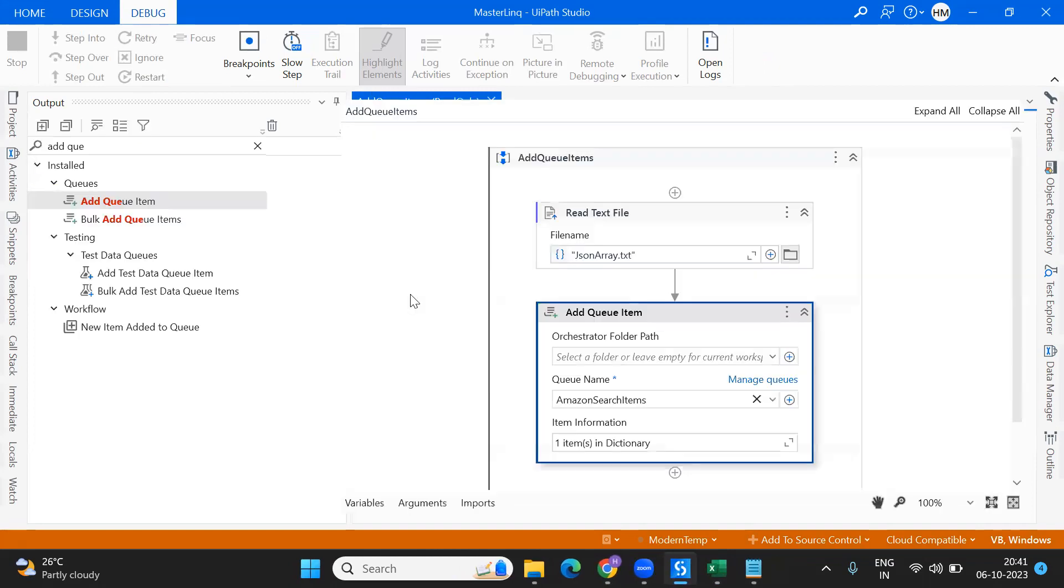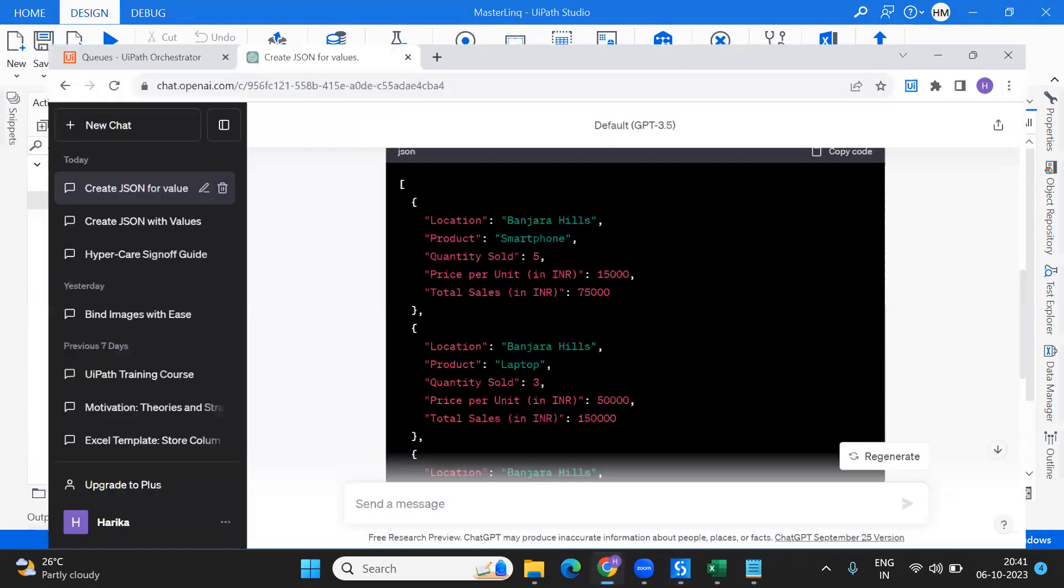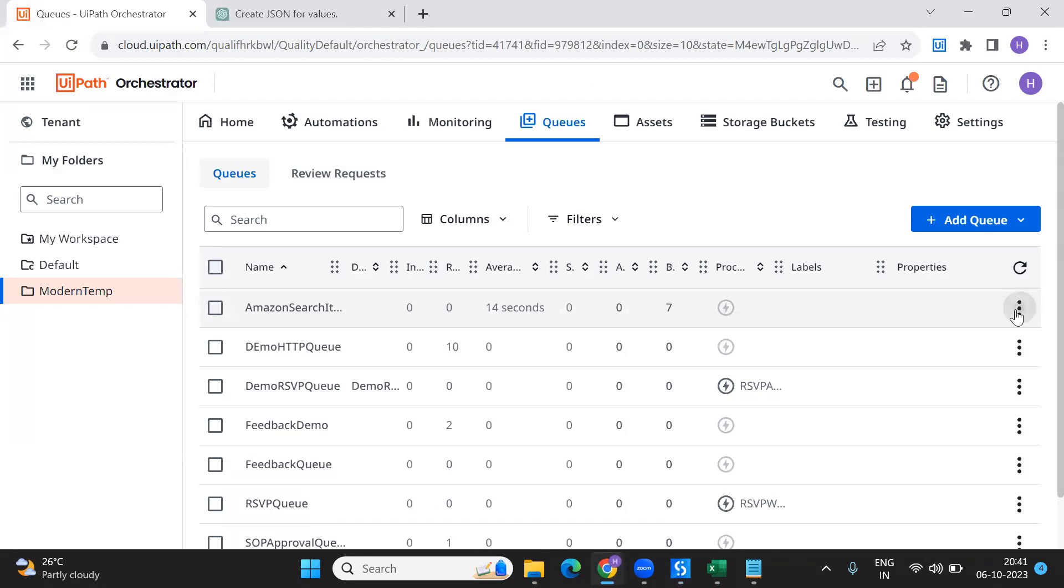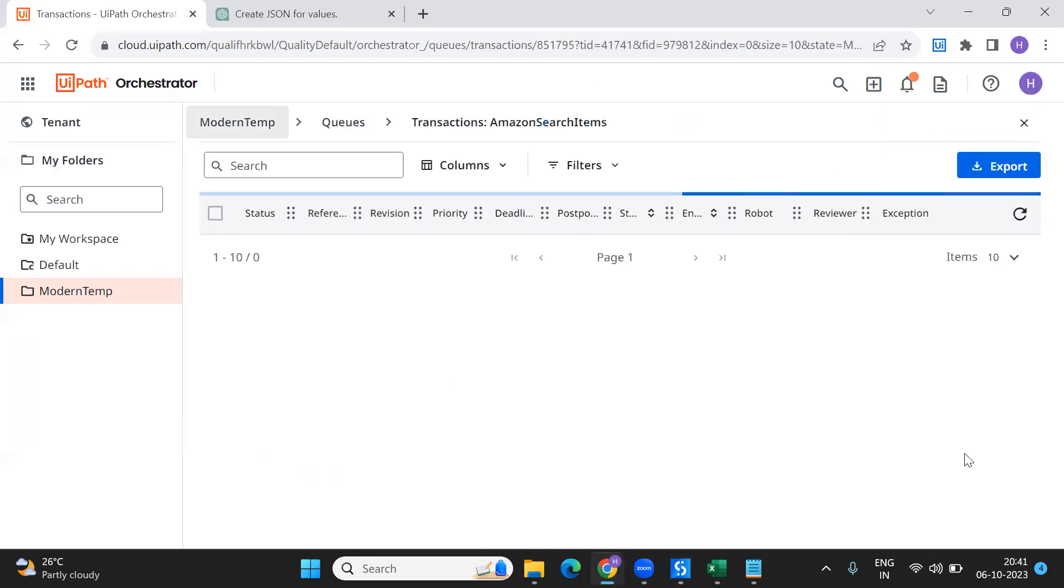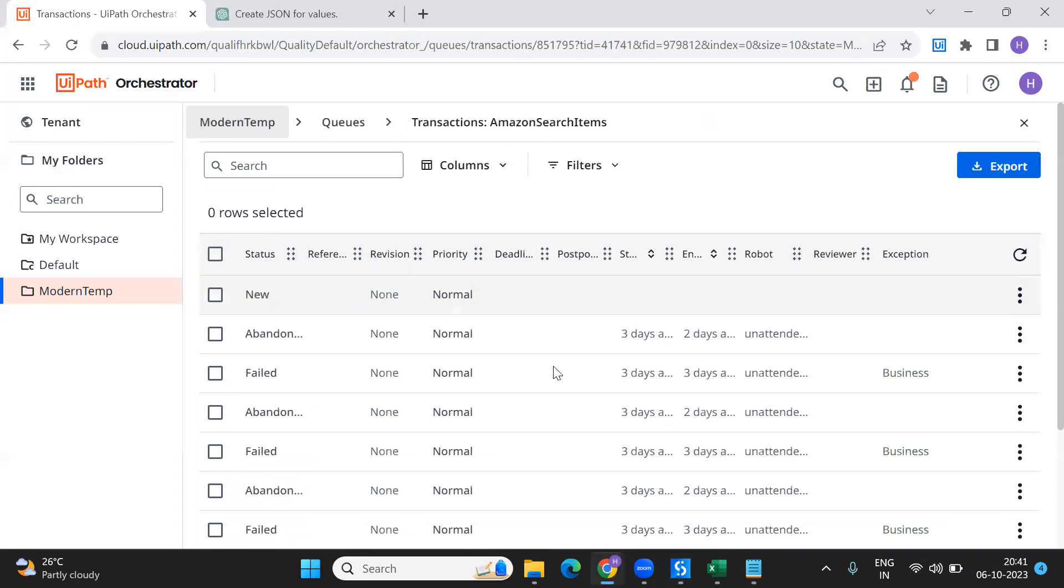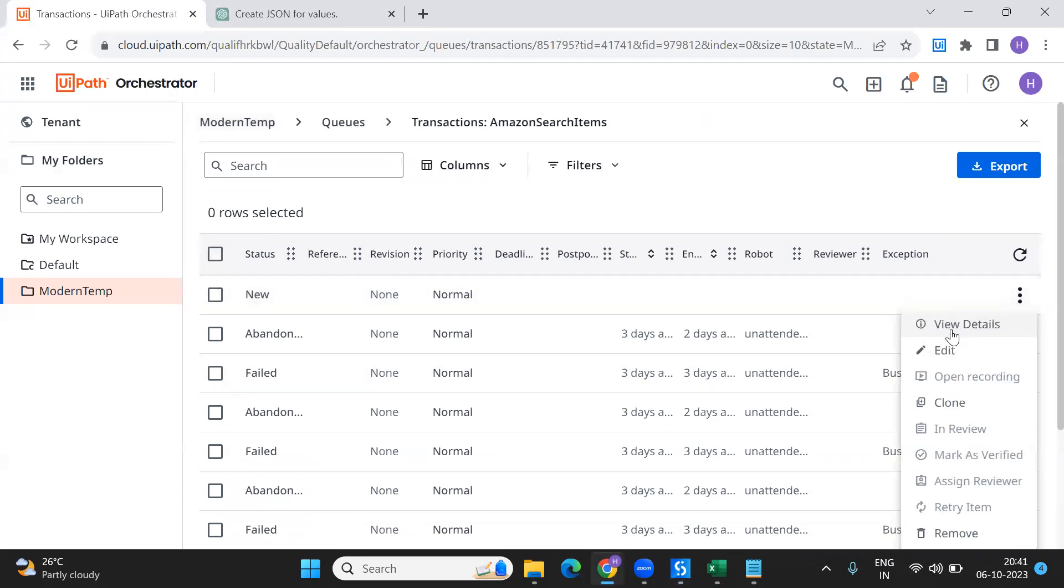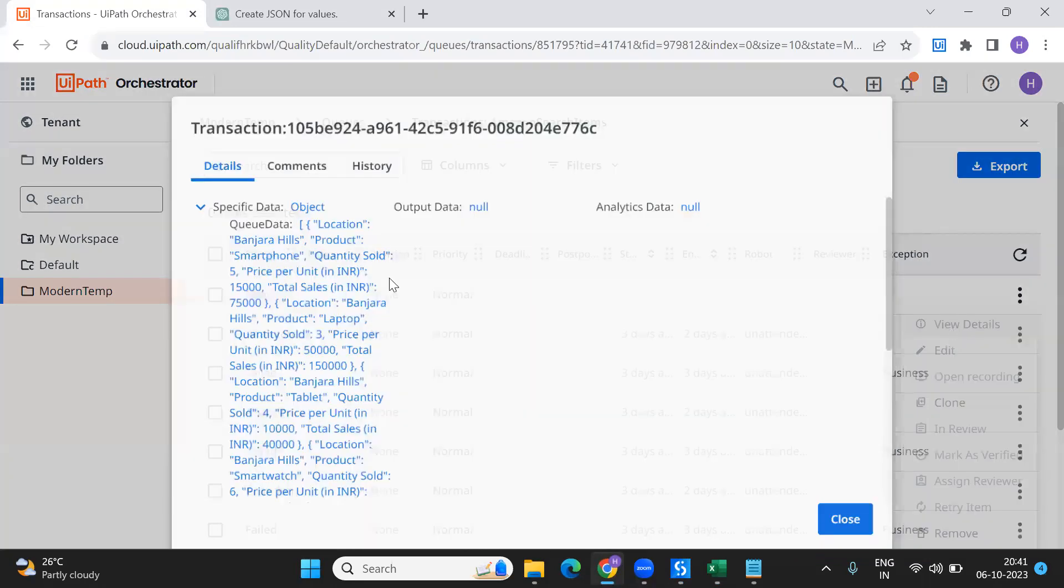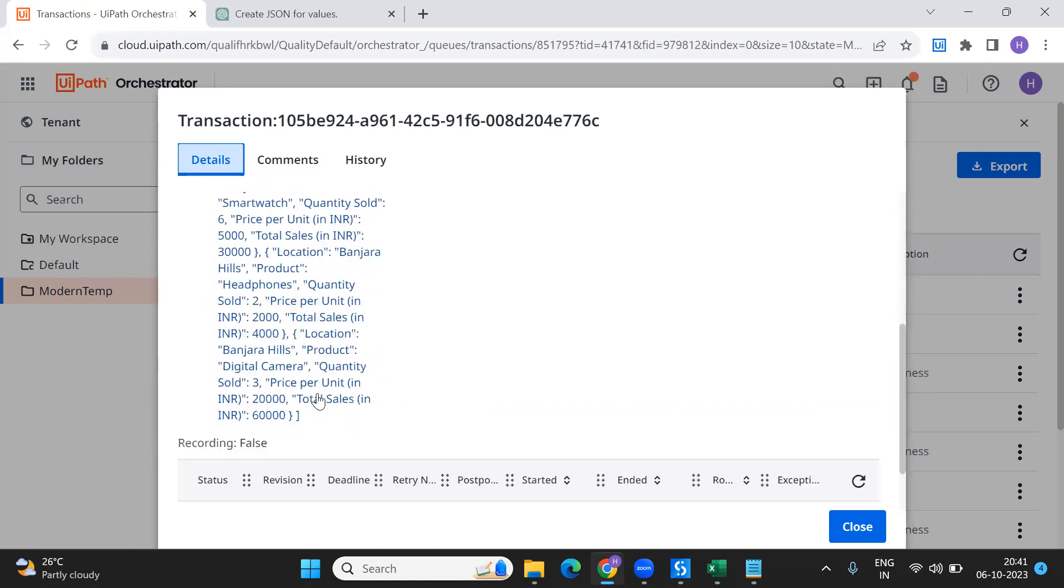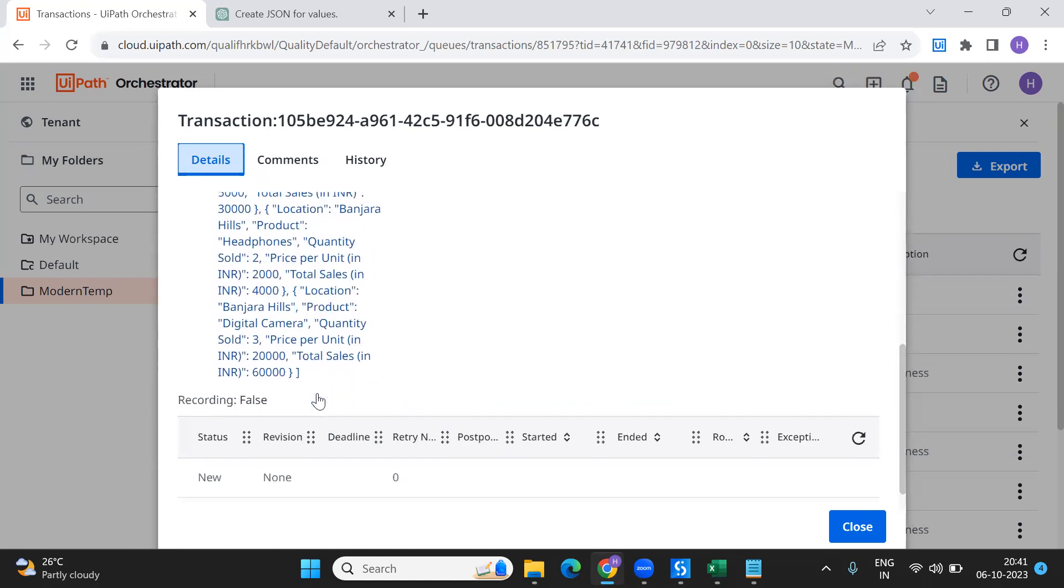It's getting executed, perfectly done. Now if we go into the queue and see the data, view transactions - there's one new item. If I view the details, you can see there is queue data and this is an array, the array I sent.